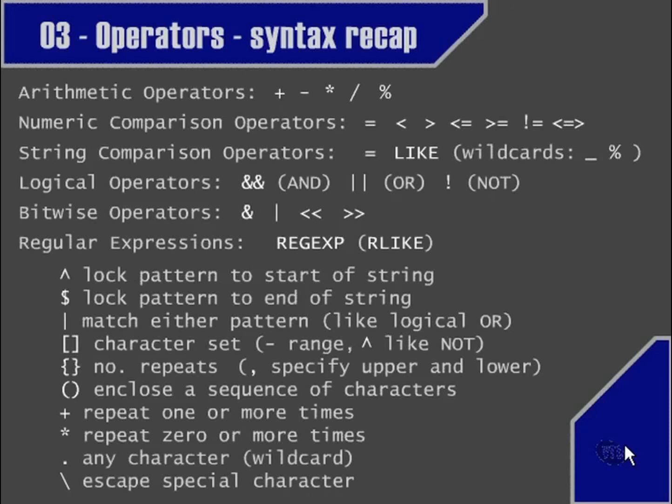That's the end of this chapter. If there's anything in this syntax recap that you don't understand, go back and look at the movies where the meanings of all these operators are explained — with the exception of the bitwise operators, which are not really necessary to understand for normal database use.